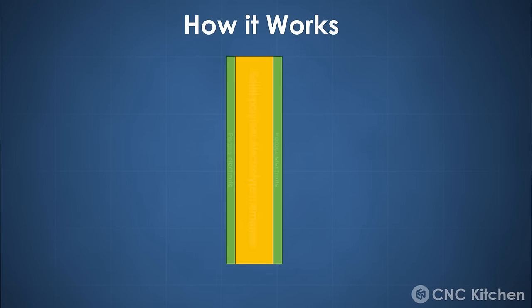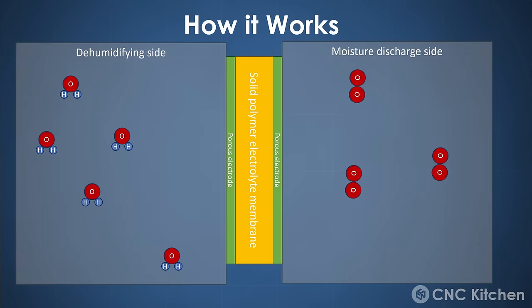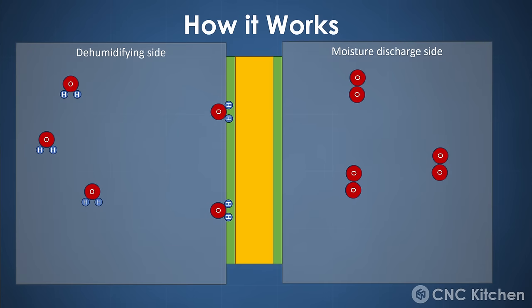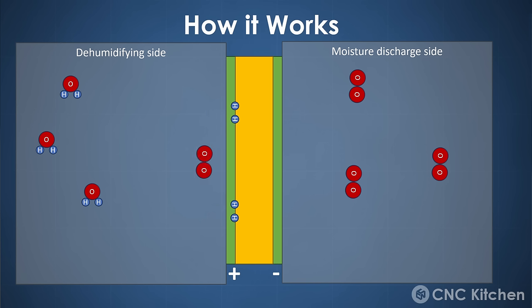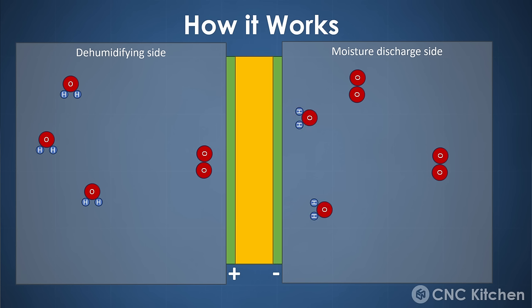The membrane is a sandwich of two electrodes and a proton transmissible polymer. Humidity gets attracted by the internal electrode. By applying a voltage between the two electrodes, this moisture gets split up by electrolysis into oxygen and hydrogen. The oxygen stays on the dehumidifying side, whereas the hydrogen ions can travel through the membrane and combine with oxygen on the discharge side to form water vapor.